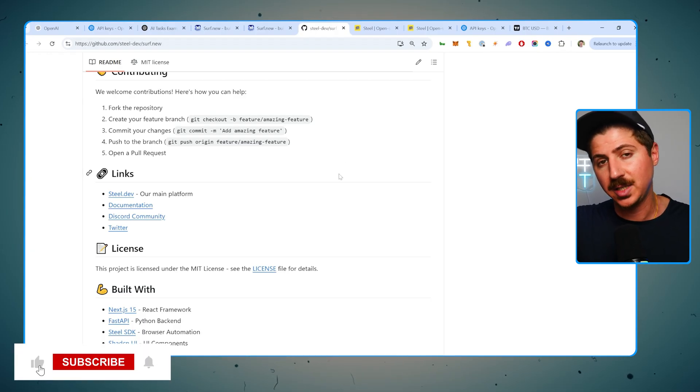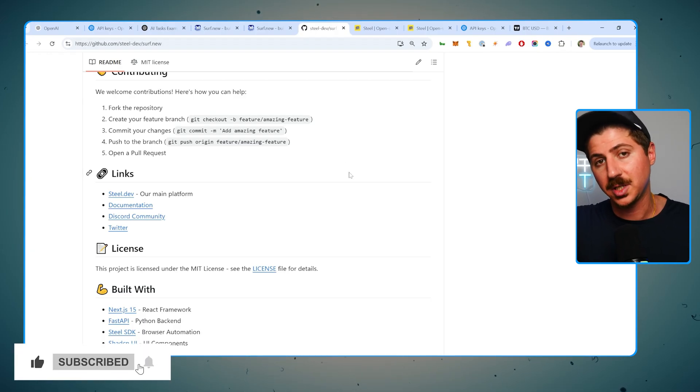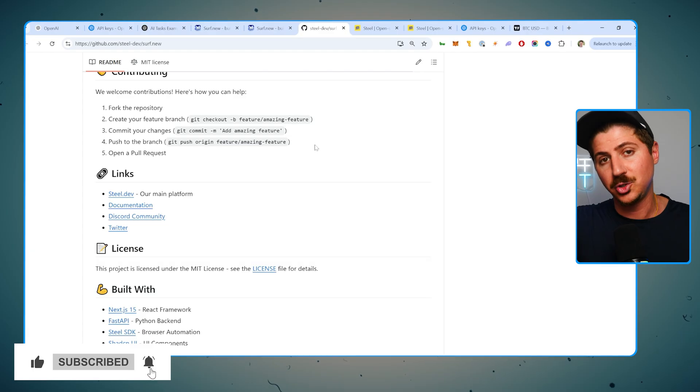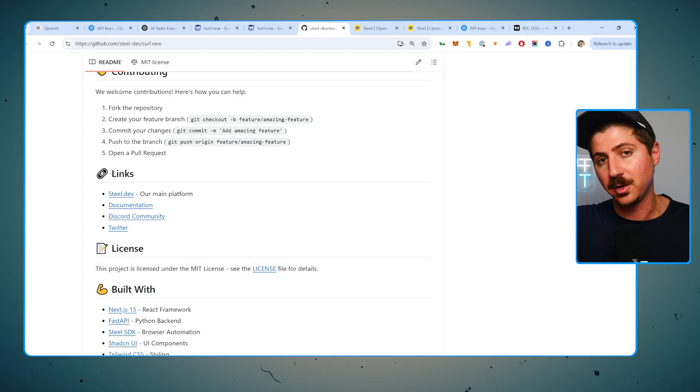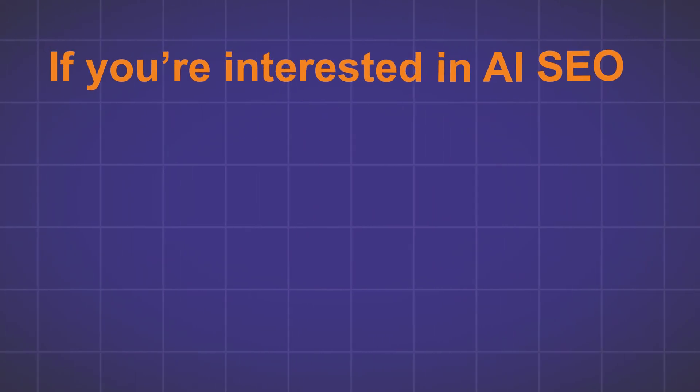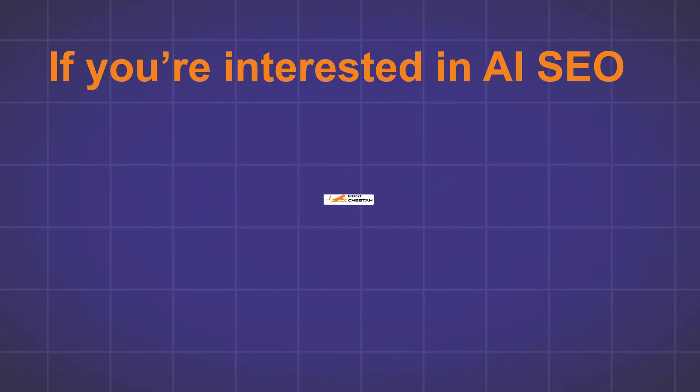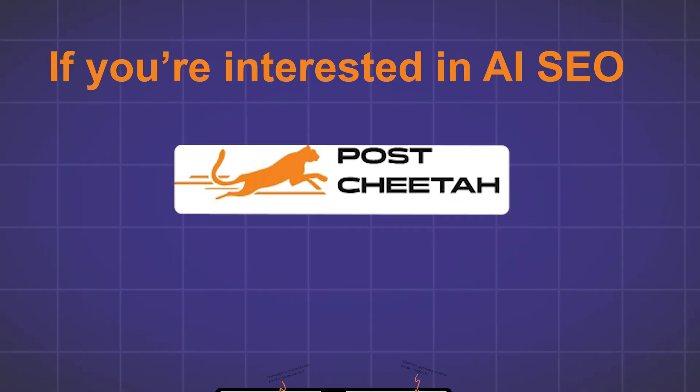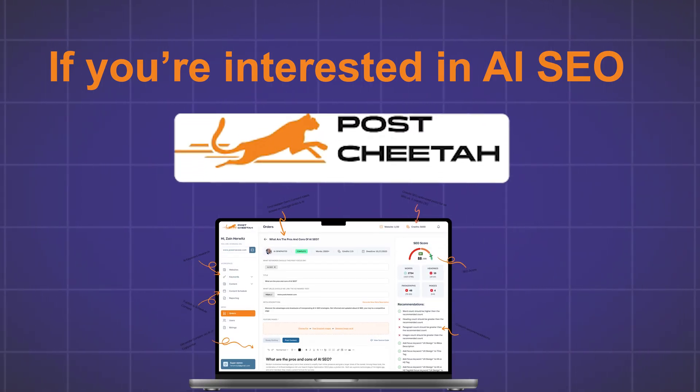Also, if you like this kind of content, give it a like, subscribe to the channel. It really does help me out. And I do bring you a lot of really cool, insightful stuff just like this in the AI world. By the way, if you're interested in AI SEO, check out postcheater.com. Quick plug, that's my AI SEO software.